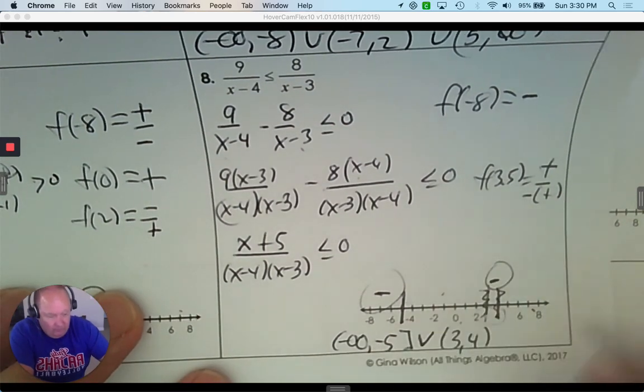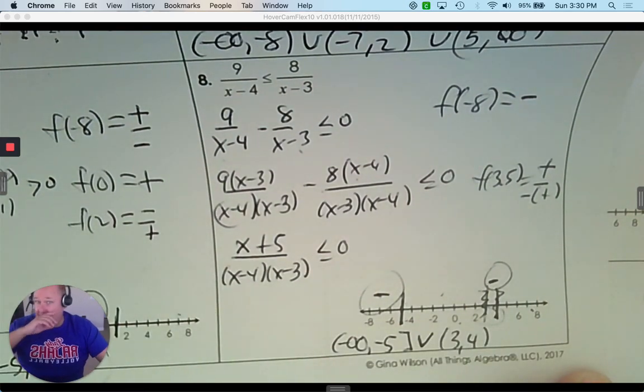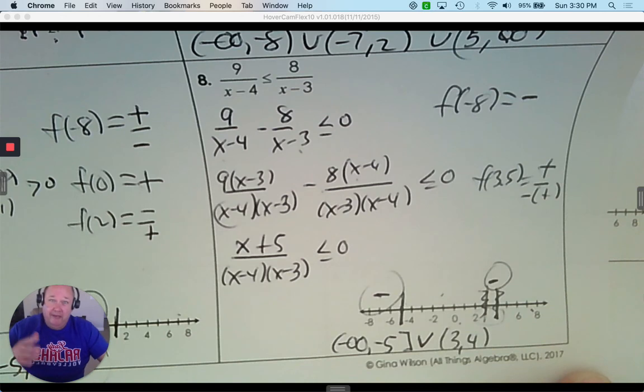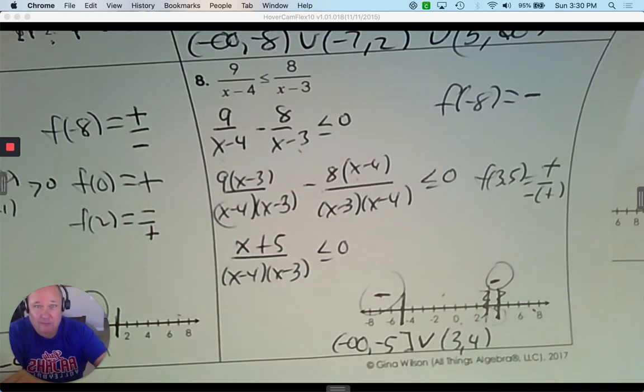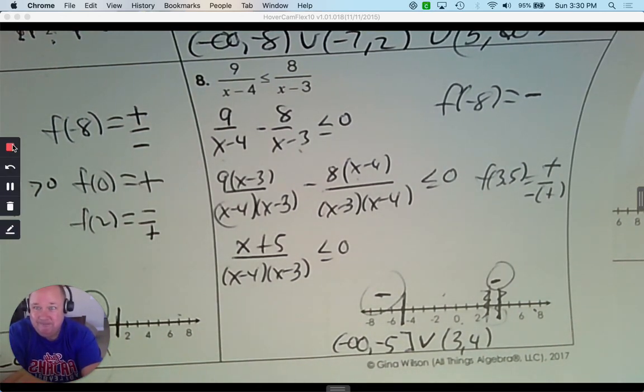There is your lesson and practice on solving polynomial and rational inequalities. Mr. G Math, over and out. Until next time, I'm proud of you.